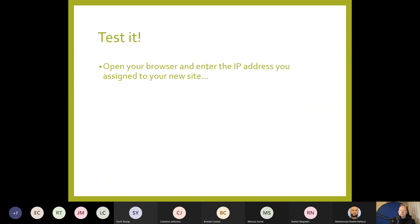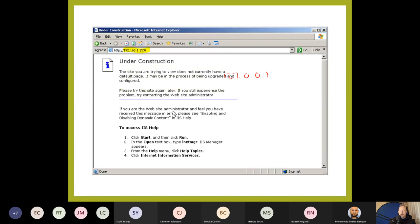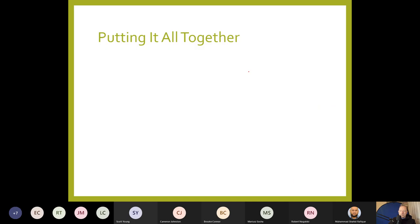To test it, open your browser and enter the IP address you assigned to your new site. If it's the only site hosted, you can also use 127.0.0.1, which means 'I am the web server.' It should load an under-construction page.